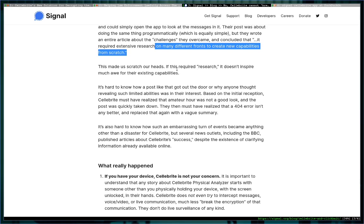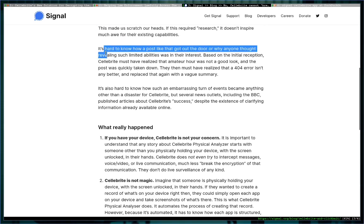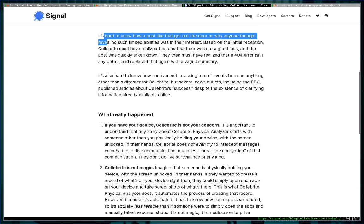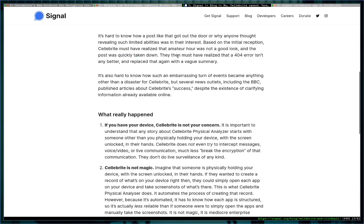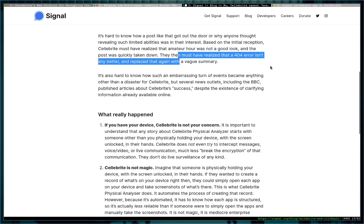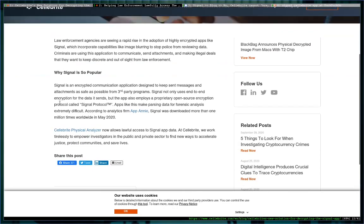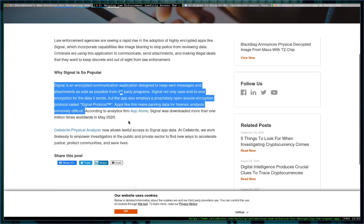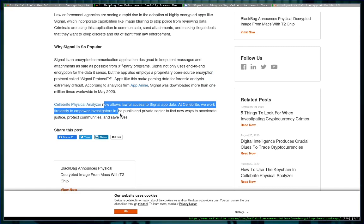This made us scratch our heads. If this required research, it doesn't inspire much awe for their existing capabilities. It's hard to know how a post like that got out the door or why anyone thought revealing such limited abilities was in their interest. Based on the initial reception, Cellebrite must have realized that amateur hour was not a good look, and the post was quickly taken down. They then must have realized that a 404 error isn't any better and replaced that again with a vague summary. Now that's what we're talking about here, this is just the first part of the article.